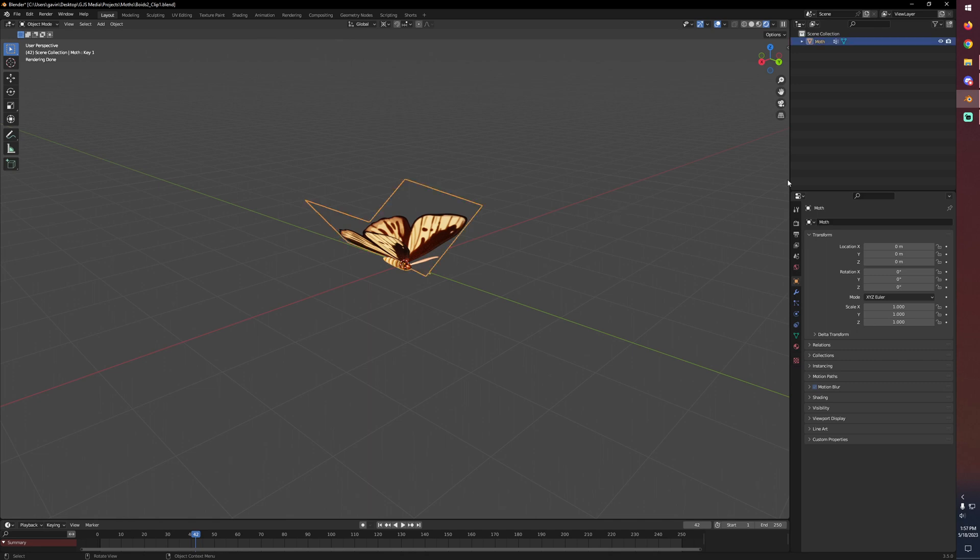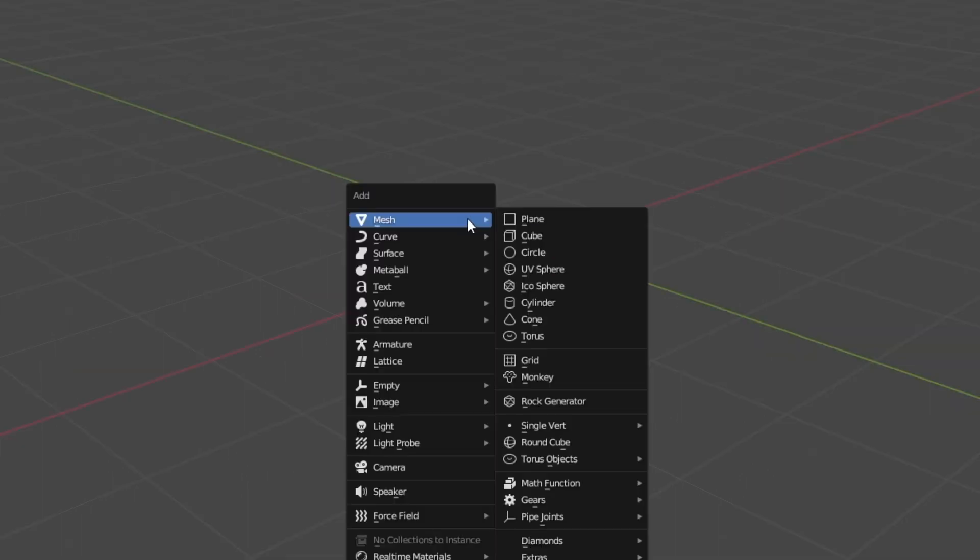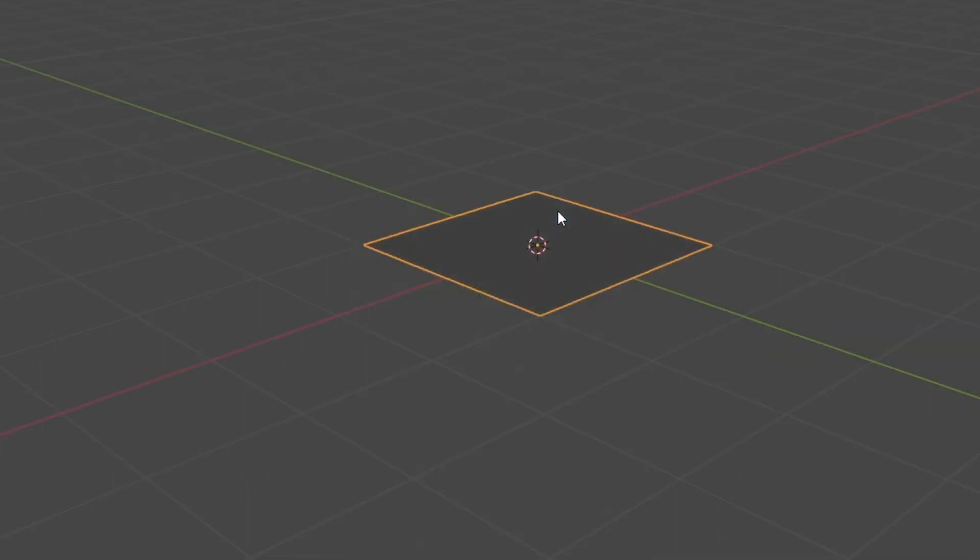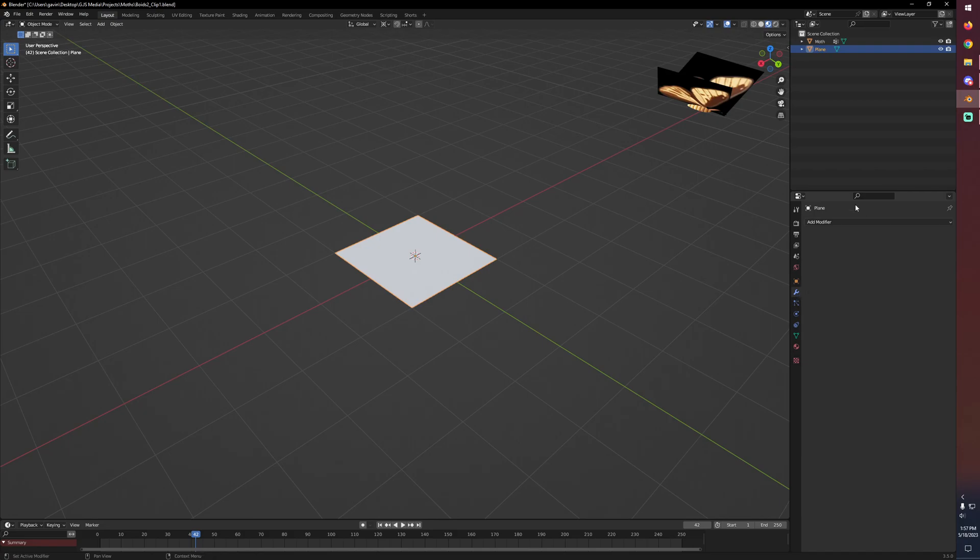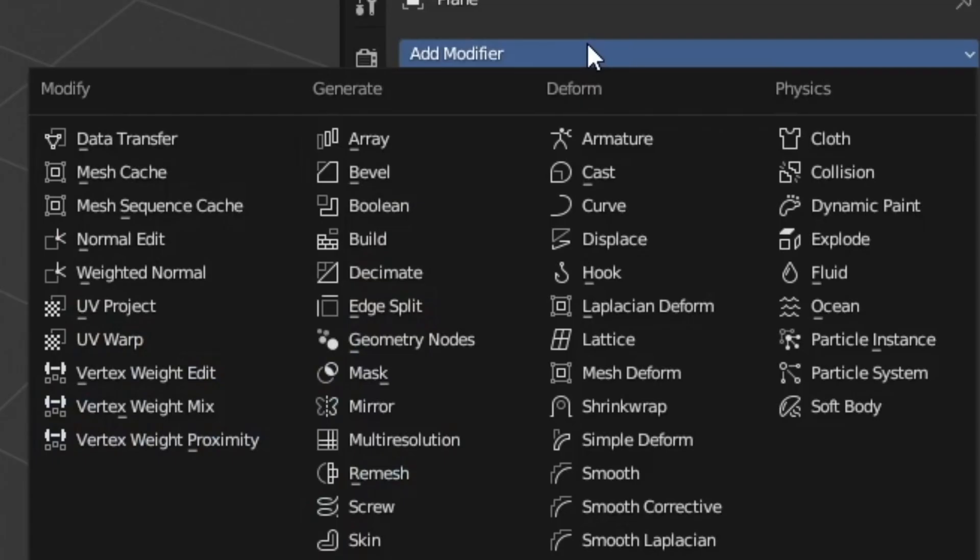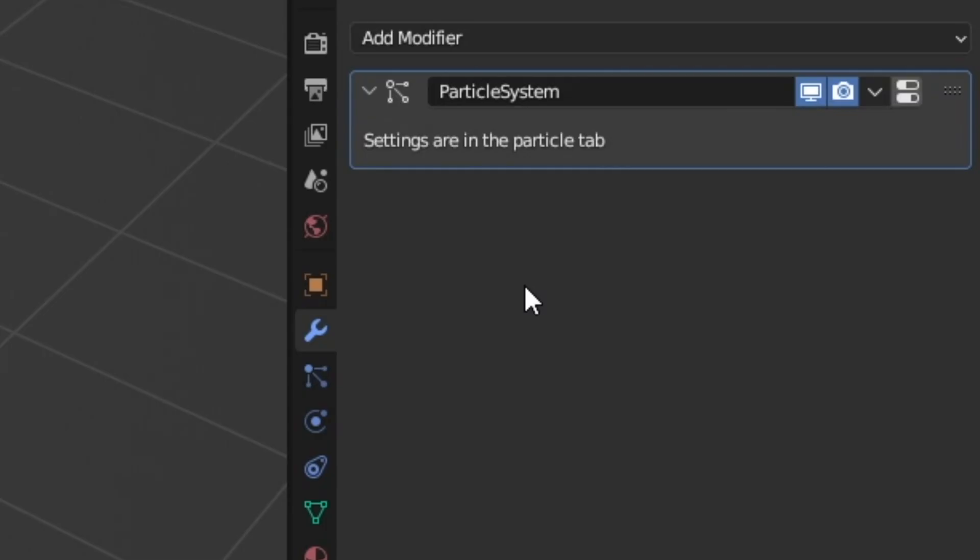We're just going to take our moth here and move it off to the side so we have a little bit of space to work, and then let's bring in a plane. With this plane selected, let's go over to modifiers and add a particle system. You'll see immediately all the particles spawned in on the plane, but none of the parameters for particle systems show up in the modifiers tab, so we need to go down to the particle properties tab.